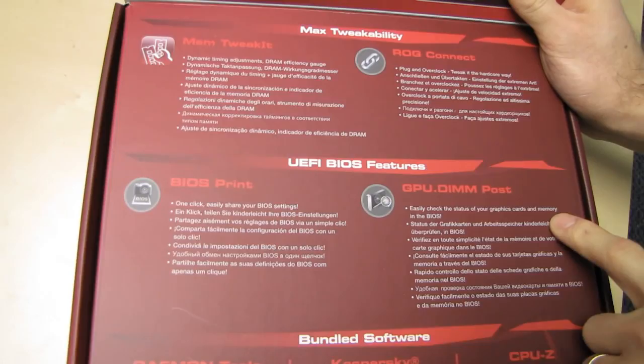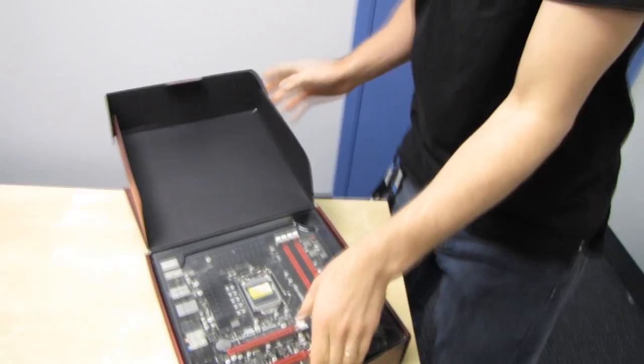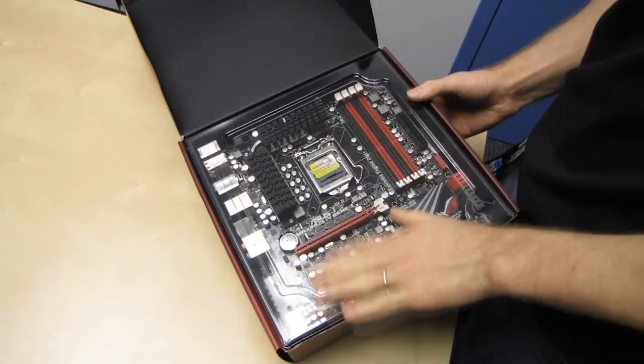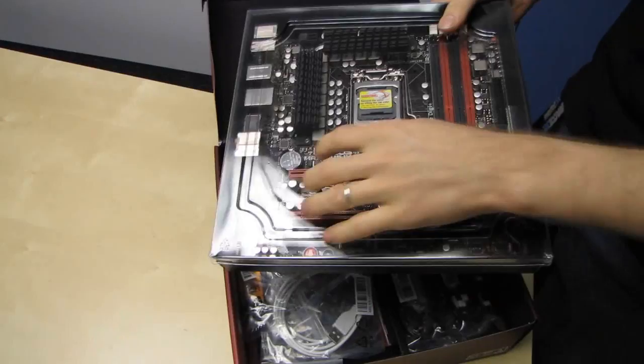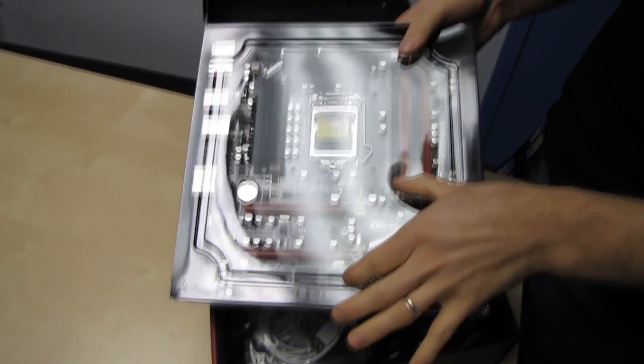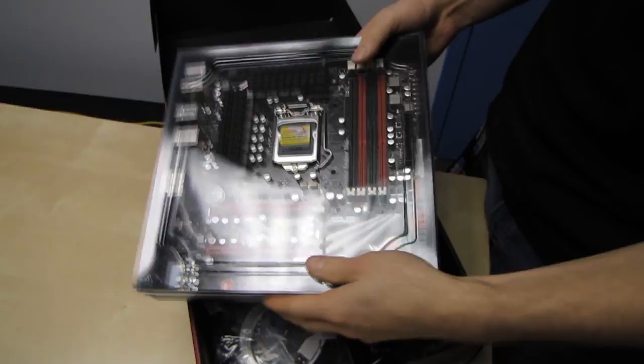GPU Dim Post is kind of poorly named, because what they really mean is GPU and memory post diagnostics. It's a cool tool, but they've made it kind of hard to communicate exactly what it does. From within the BIOS, you can easily diagnose which cards are plugged into which slots, if they're detected properly, and that'll allow you to more easily diagnose any issues with the system.